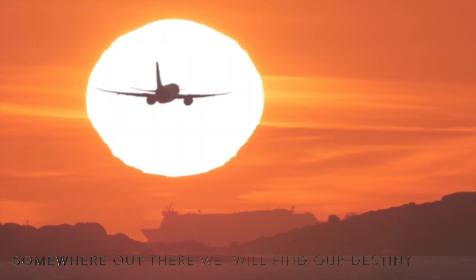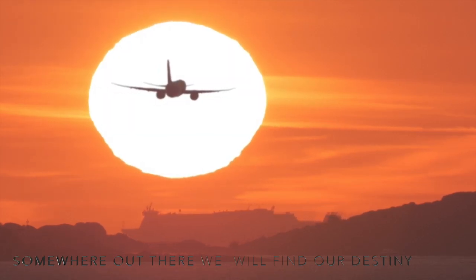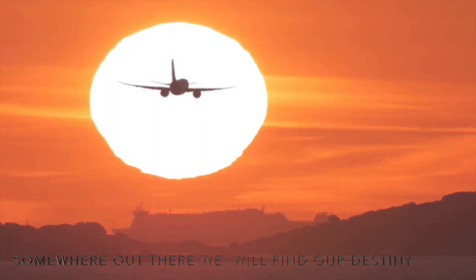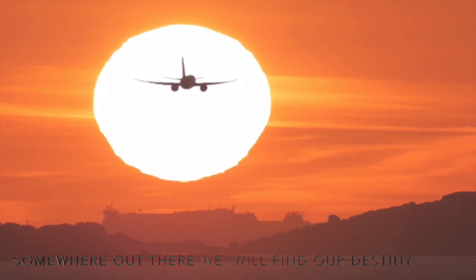Somewhere out there, we will find our destiny